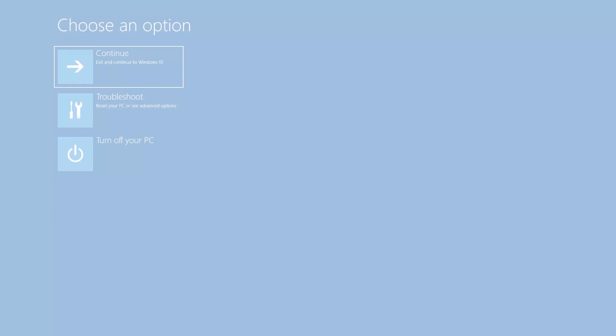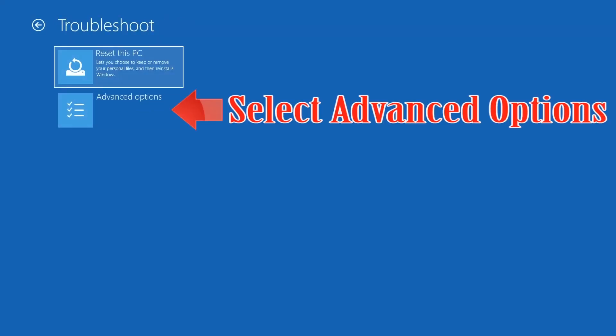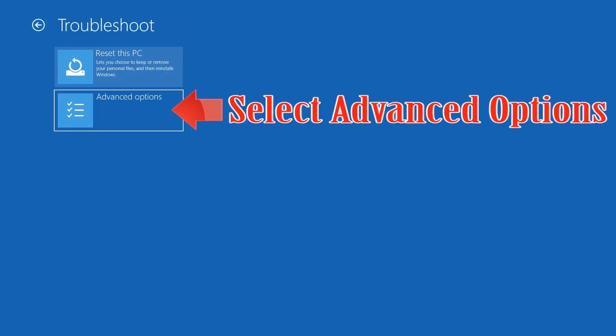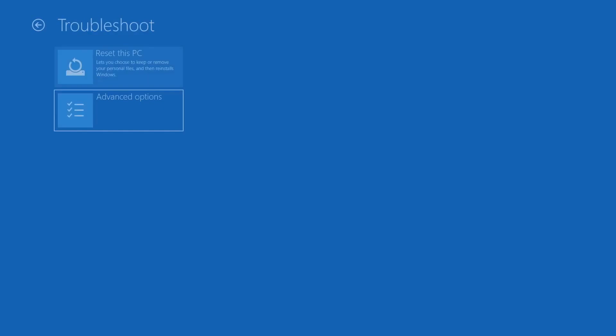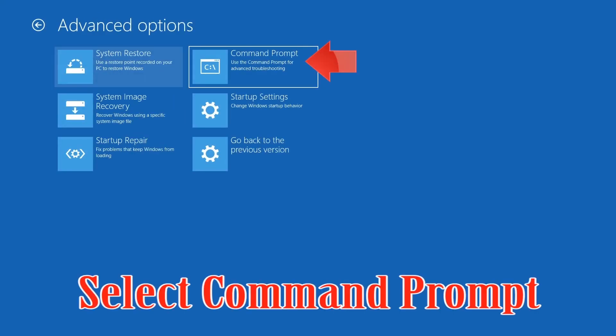If that didn't work, click on Troubleshoot. Select Advanced Options. Select Command Prompt.